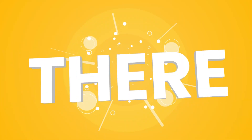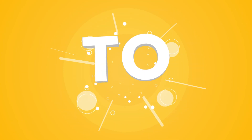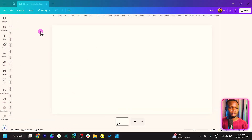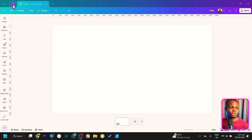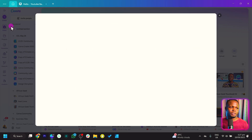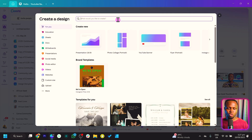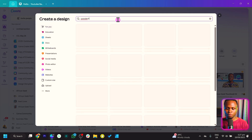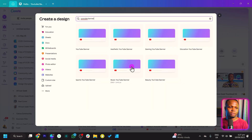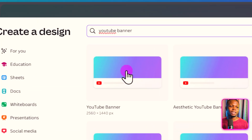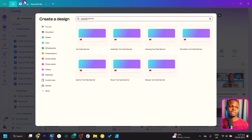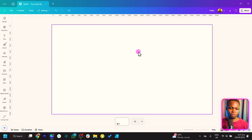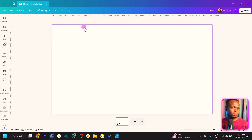Let's jump straight into Canva. So you can see this is what I have at the moment, but I'll show you how you can get this dimension. The first thing you need to do is come to create and this pop-up should come up. All you need to do is search for YouTube banner. Once you search for YouTube banner, you'll see we have all these options. Select the YouTube banner option, and once you select it, it should bring you here. Once you have this on your Canva, we can get to the next step.